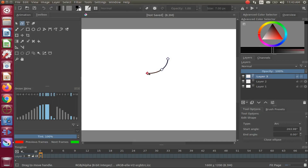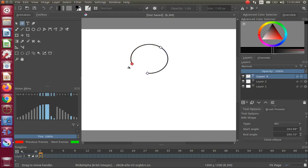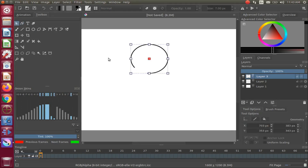Drag this box downward on the Krita canvas to where you think you might like it, then release it. Then go to the other square dot, dragging it upward and around on the Krita canvas until you reach what you think is a good spot, leaving a small gap between the endpoints of the ellipse.